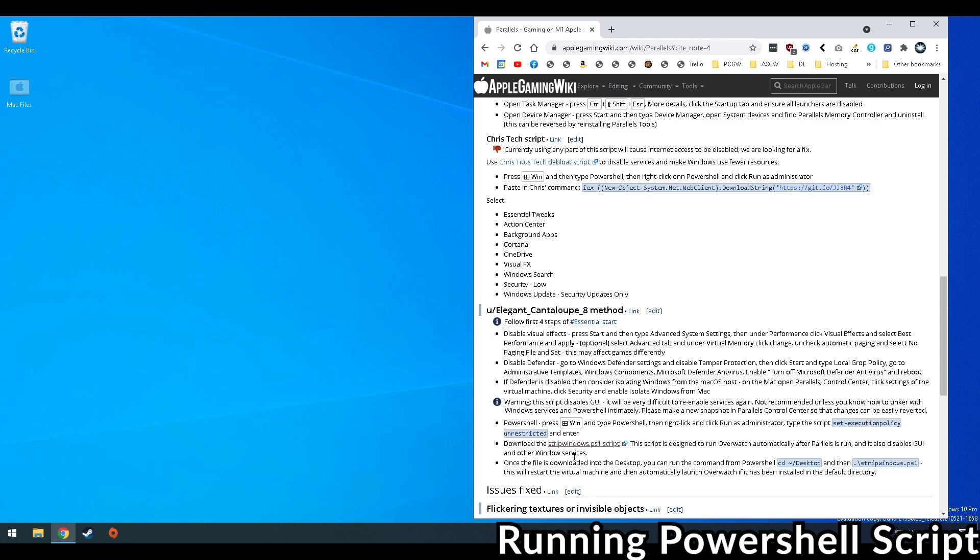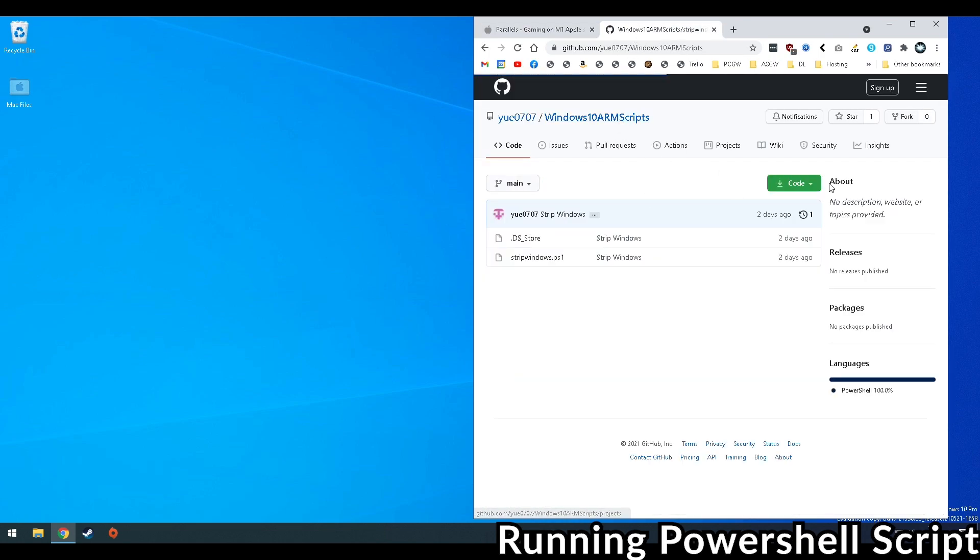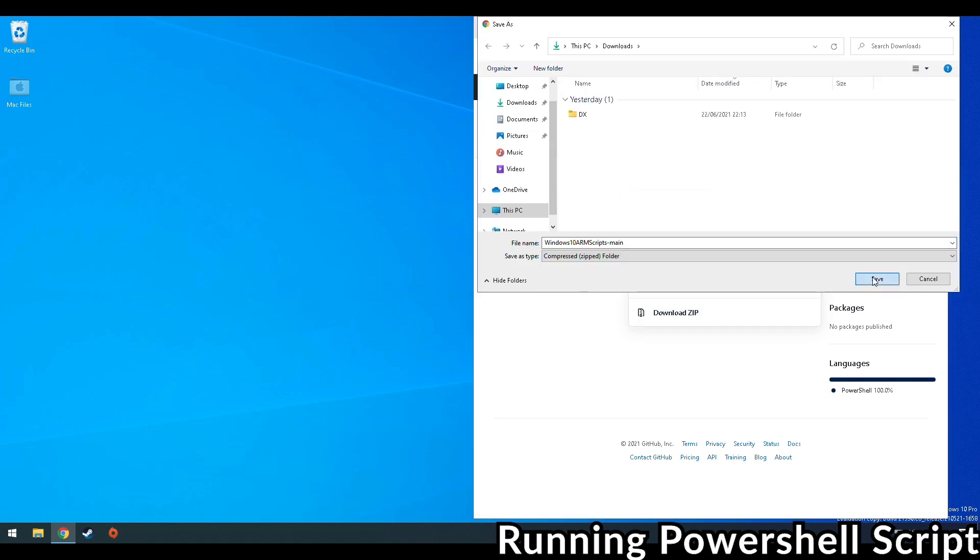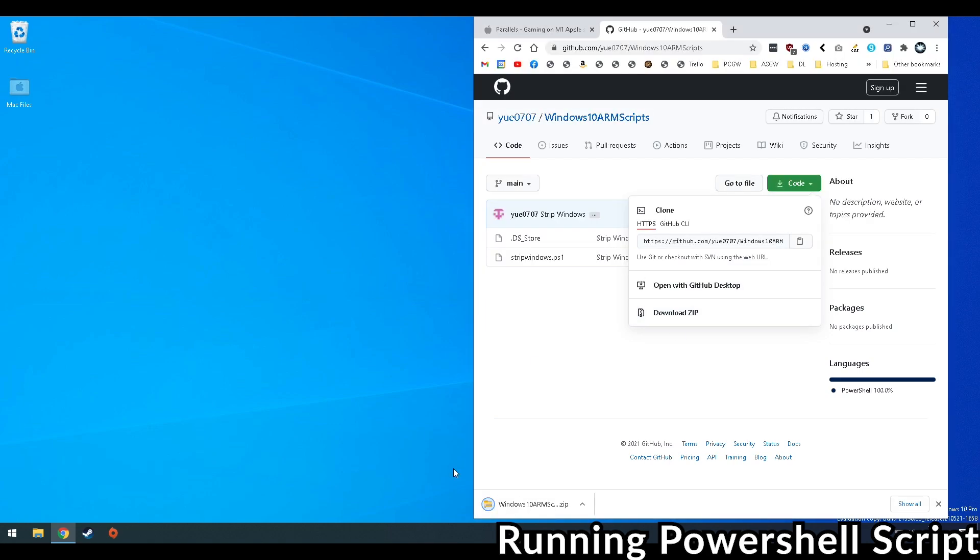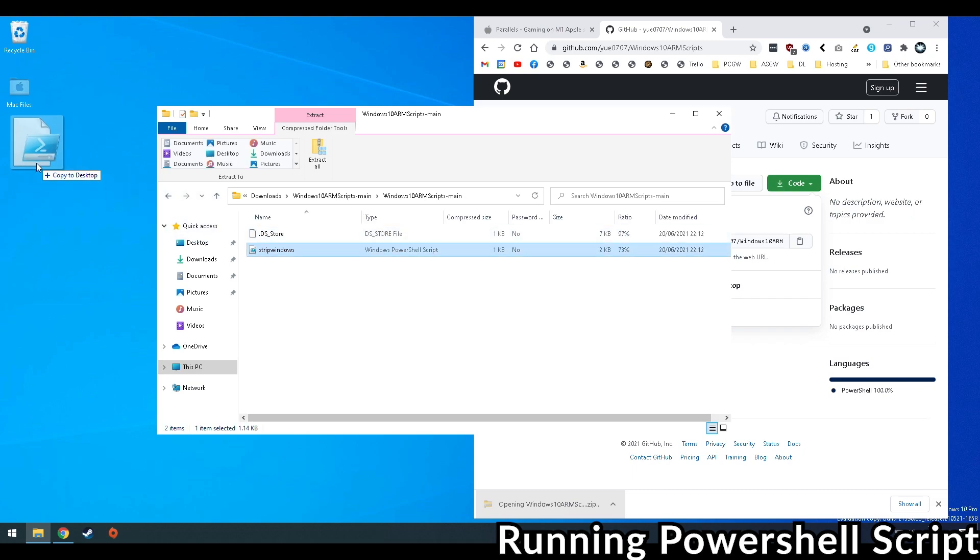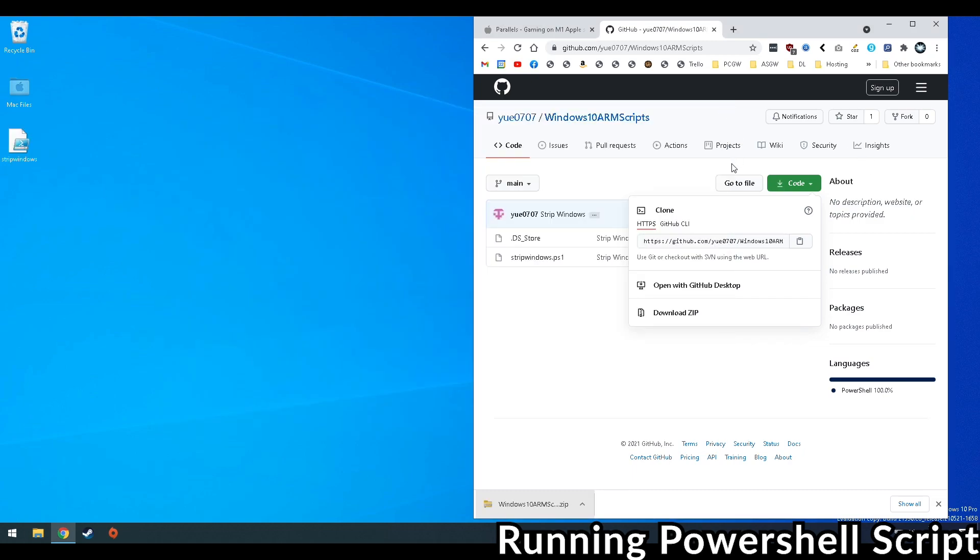All you need to do is to click on the link in the article and then we're going to go to the Windows ARM scripts and download the zip file for the actual code itself. I'm actually going to put this file onto my desktop and that's because that's how the codes are run.